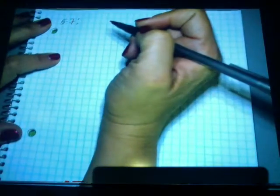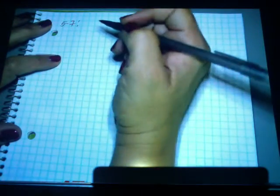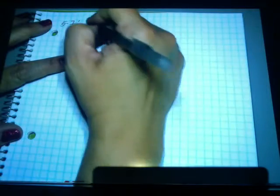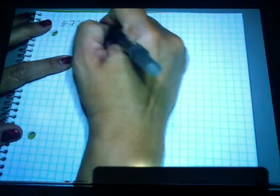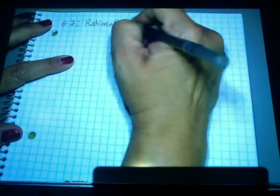Alright, so this is a lesson that you're going to have a lot in Algebra 3.4. This is from section 5-7 in Algebra 3.4. We're going to look at rational exponents.